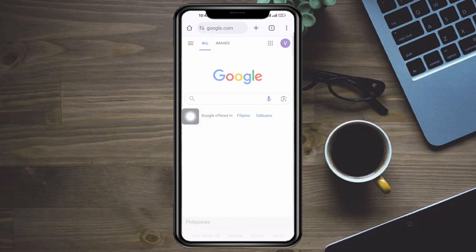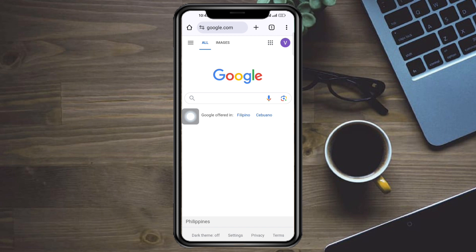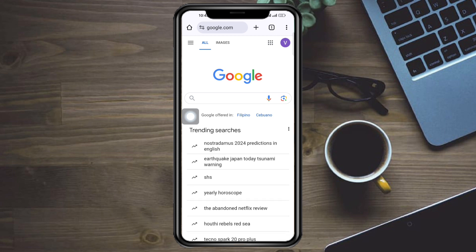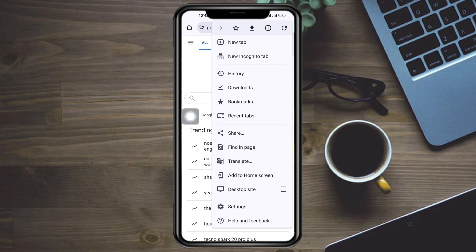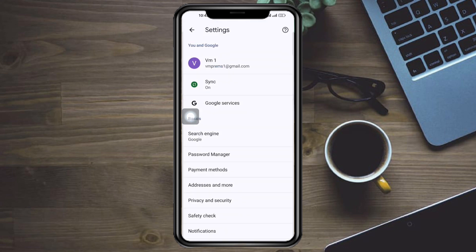So open Google Chrome again and see if your problem still persists. If it does, head over to your three dots, head over to your settings.